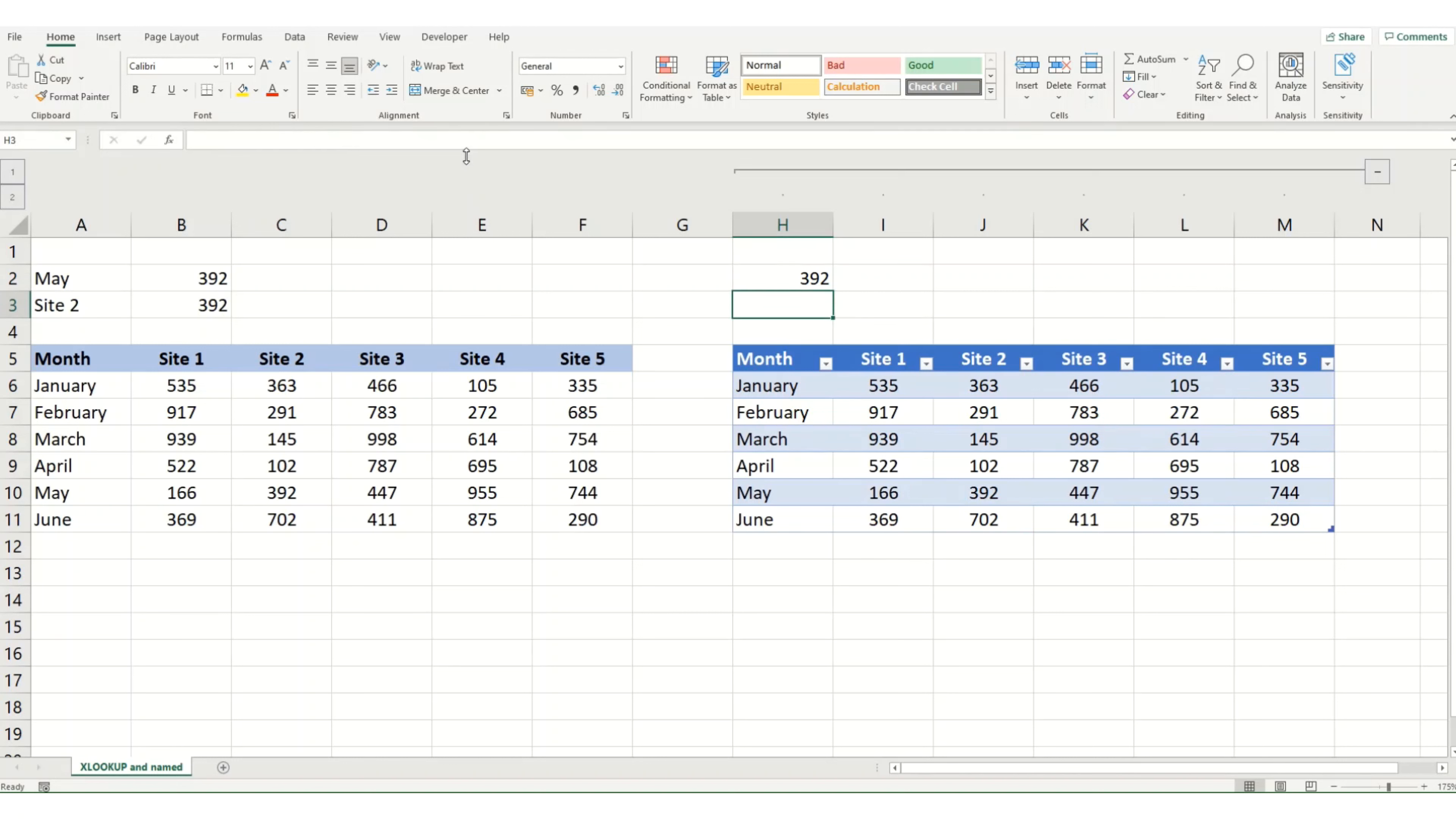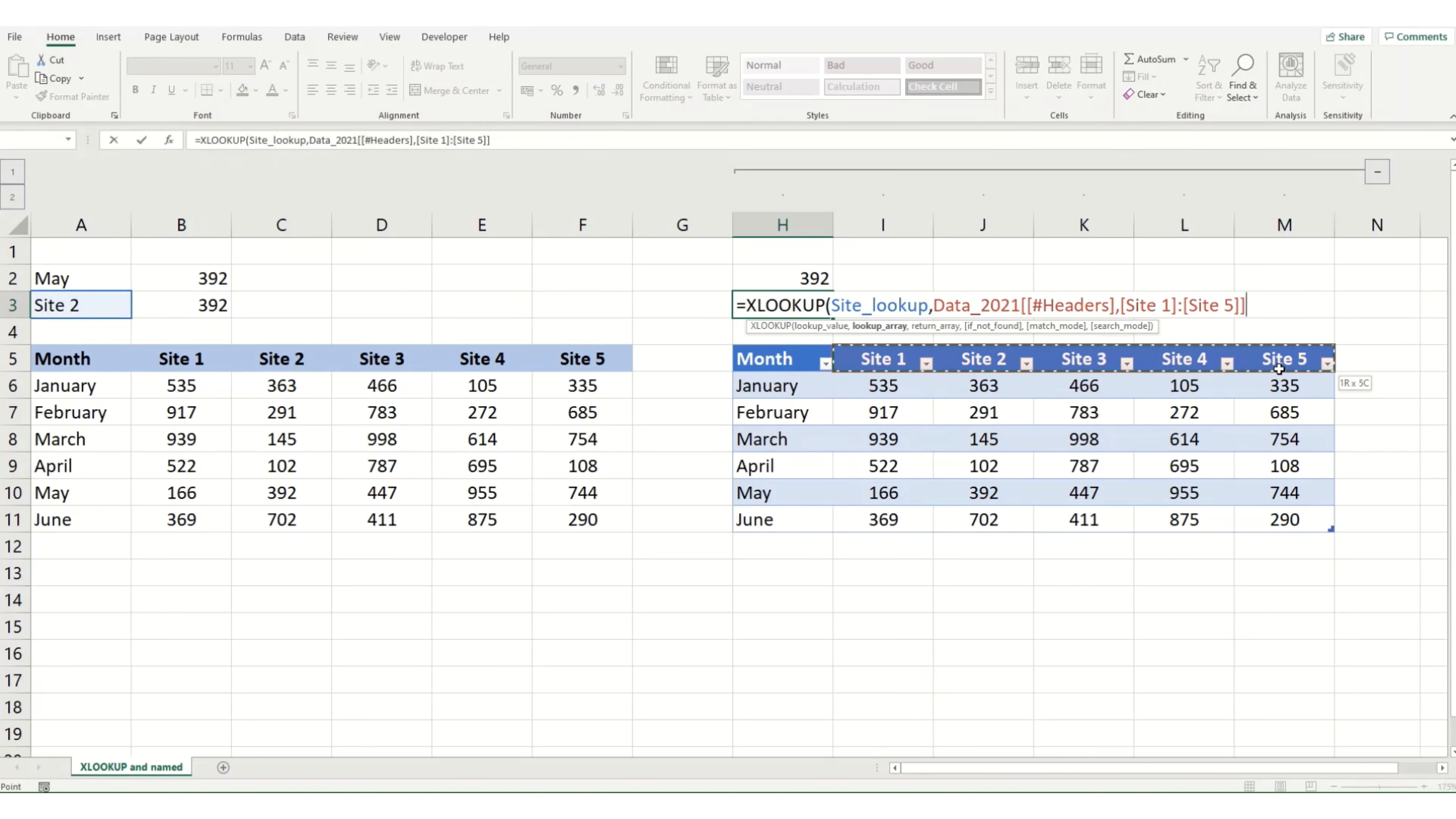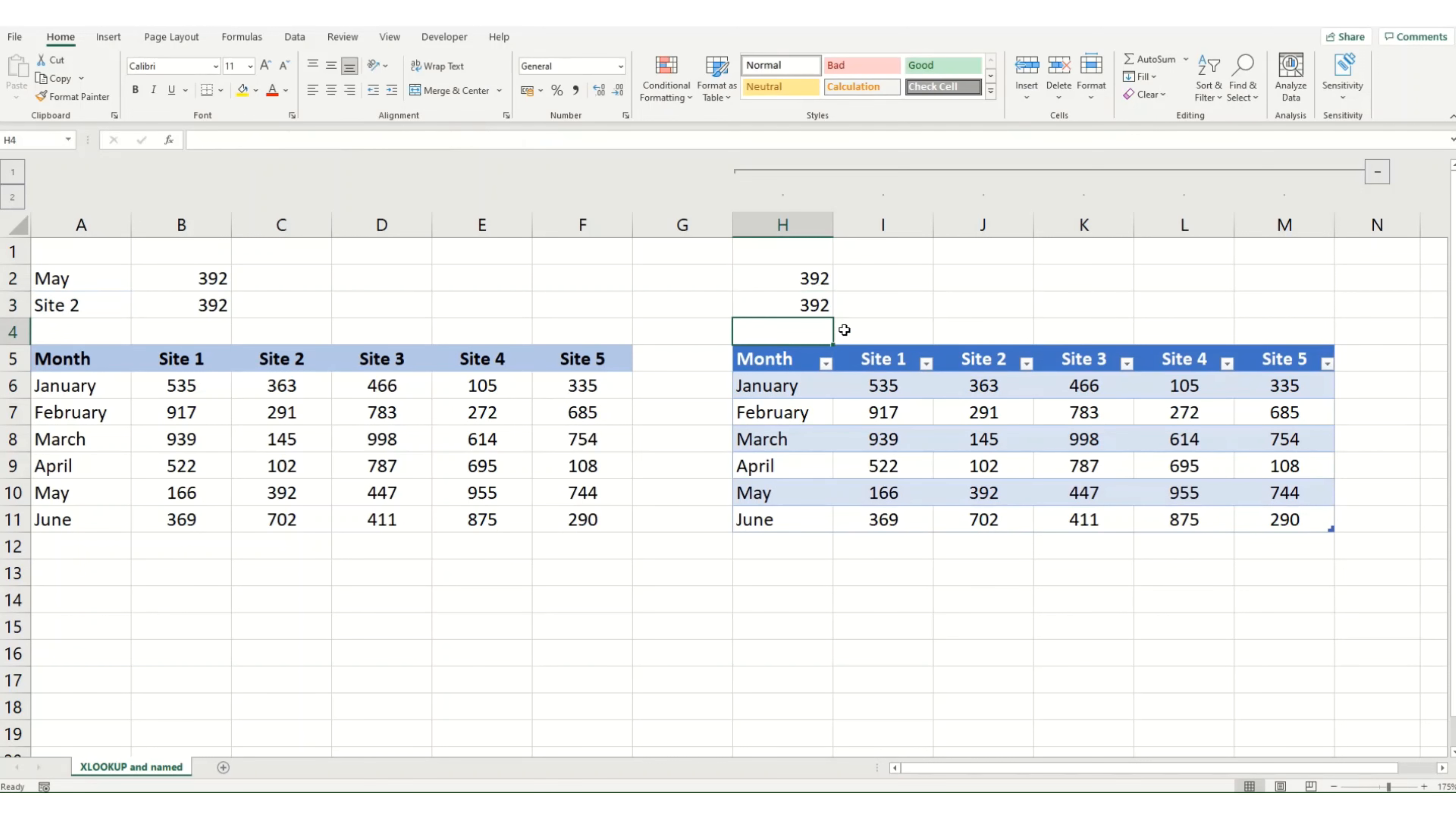It doesn't work quite as well with the table when you're looking at rows. So we can go equals XLOOKUP. We look up site two. We want to look it up in our headers here. And then we want to look up our May data. So you can see that's not quite as clear what exactly it's looking up.